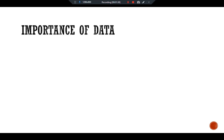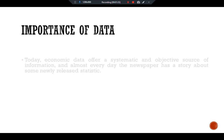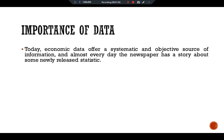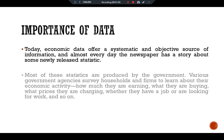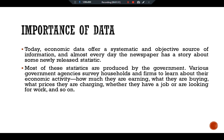Here we have the importance of macroeconomic data. Today, economic data often provides a systematic and objective source of information. Almost every day, the newspaper has a story about some newly released statistic. Most of these statistics are produced by government agencies.